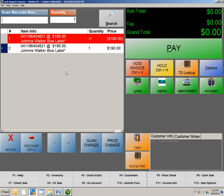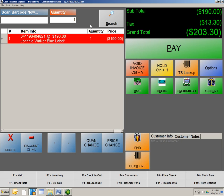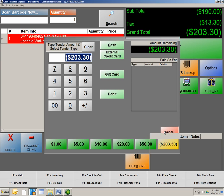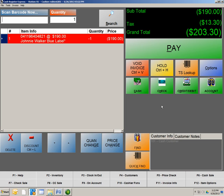Now just to do a return, you would just delete that item, hit Pay. Okay, and at this point, you would either swipe the customer's card and return $203.30 back to the card, or if it was cash, you would take out $203.30 and give that to the customer. Very simple.